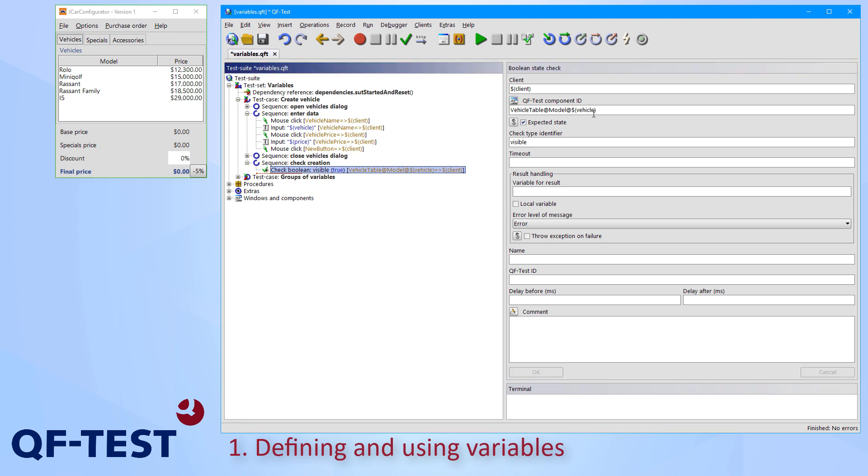As you can see in this example, in QF-Test you can use variables nearly in all nodes. So you can use variables in the QF-Test component ID, in the text to enter, in timeout values and so on.